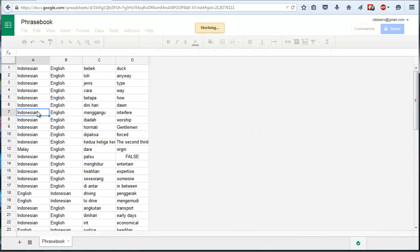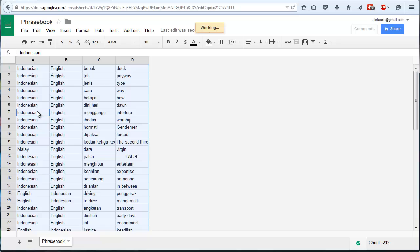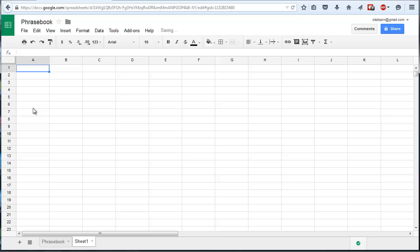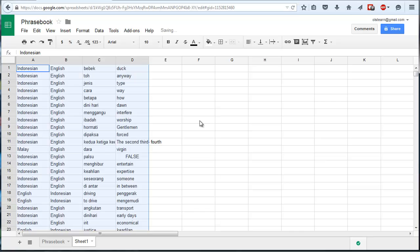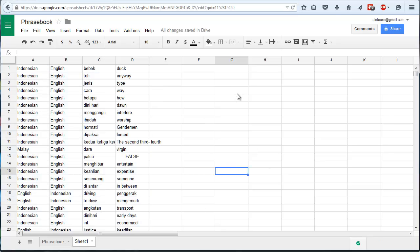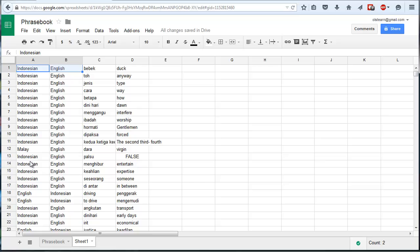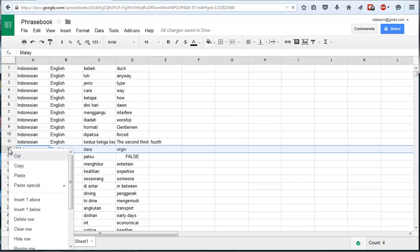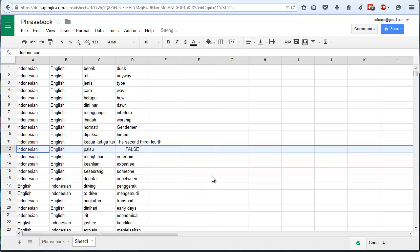Then I control A the entire spreadsheet, copy it and paste it into a new workbook. I just do this because I need a couple of extra columns. The reason is some of these are Indonesian to English and some of them are English to Indonesian. There's actually a Malay one there, I'm just going to delete that.